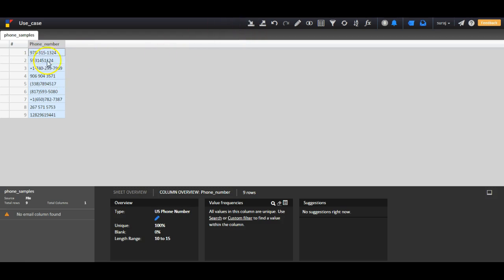To do this, we need to use the combination of find and replace feature and formula in Rev. Here is my data. I see that phone numbers are not in a standardized format.